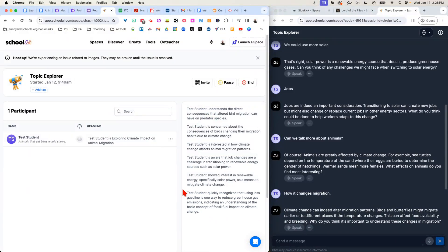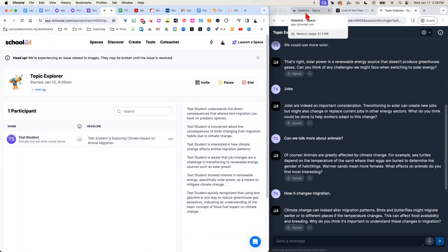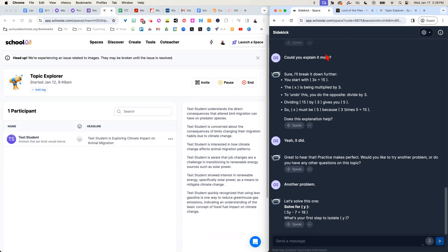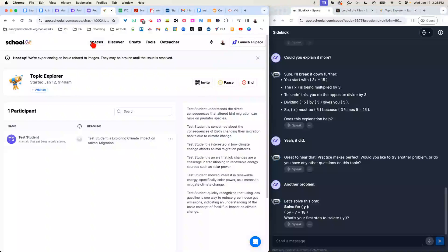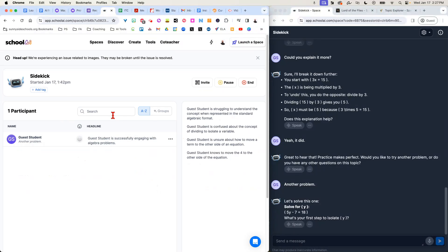So it can be used to explore a topic, or one of my favorite ways to use this, this is actually, they call this their sidekick. But what this is, I can say, over here I set this up so that I said, this is an Algebra 1 class. I want you to be a tutor for my students.